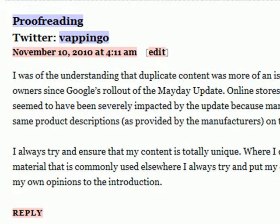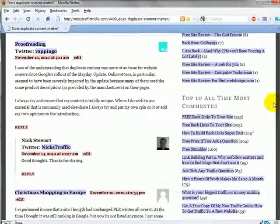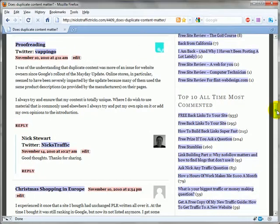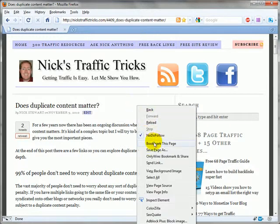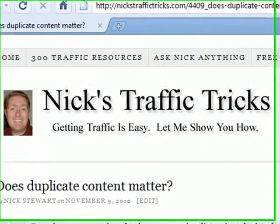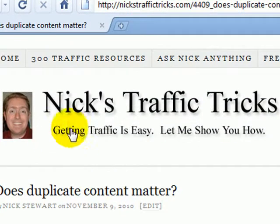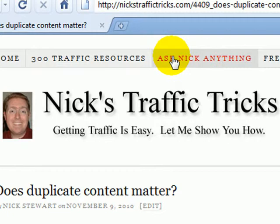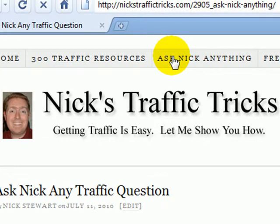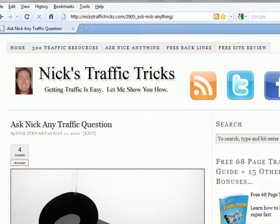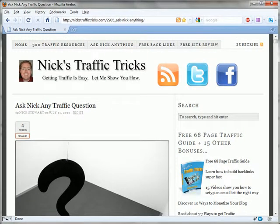That concludes this video. If you've got a question you want to ask me, my name is Nick Stewart and my website is Nick's Traffic Tricks. All you have to do is click on the 'Ask Nick Anything' link, and I try to get back to people as quickly as I can with either a text response or a video to answer your questions.